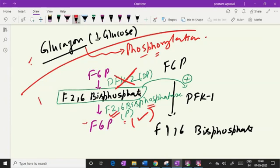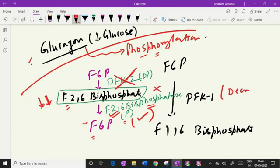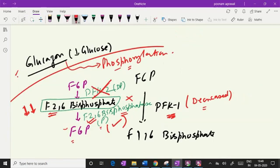The level of fructose 2,6-bisphosphate is declining — it is not synthesized newly and whatever was there is converted back to fructose 6-phosphate. The declined level of fructose 2,6-bisphosphate will have less positive impact on PFK1, this positive effect will be abolished, and PFK1 activity is going to be decreased. When PFK1 activity is decreased, the rate of glycolysis is going to decrease. This is how glycolysis is downregulated in presence of glucagon.